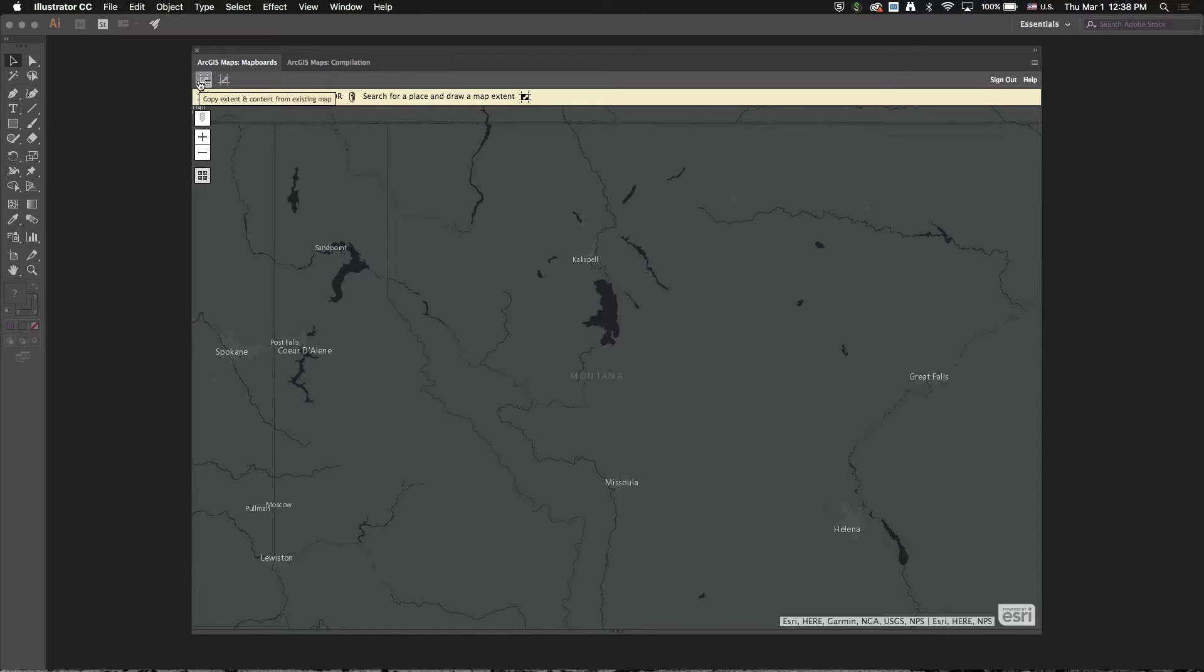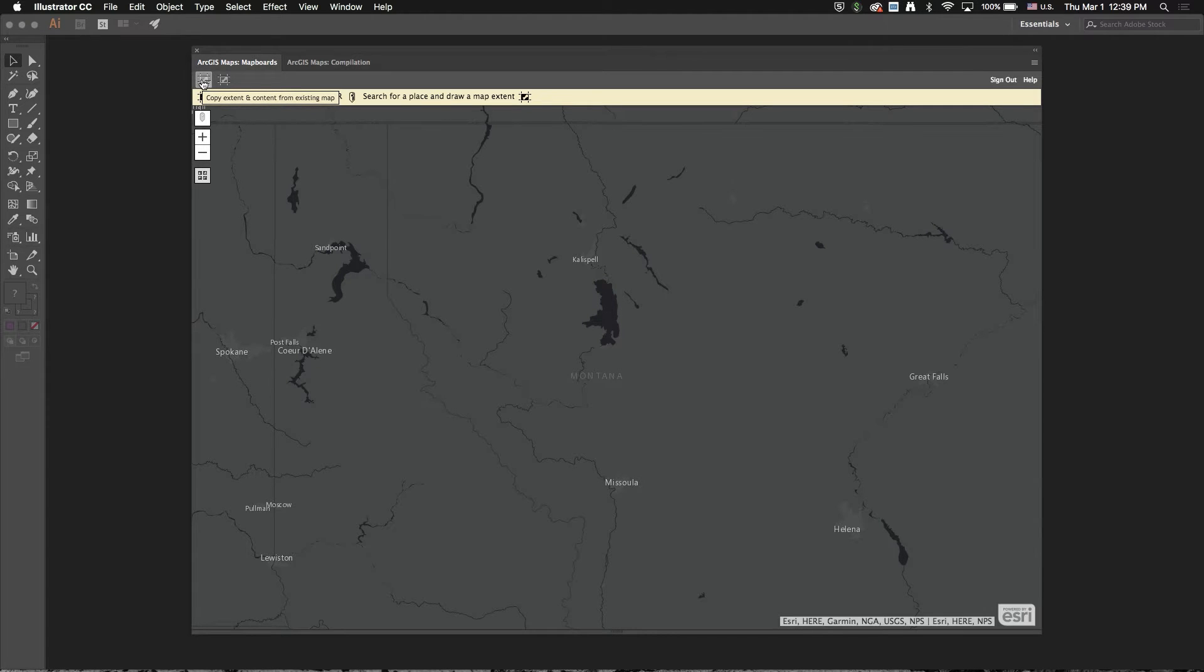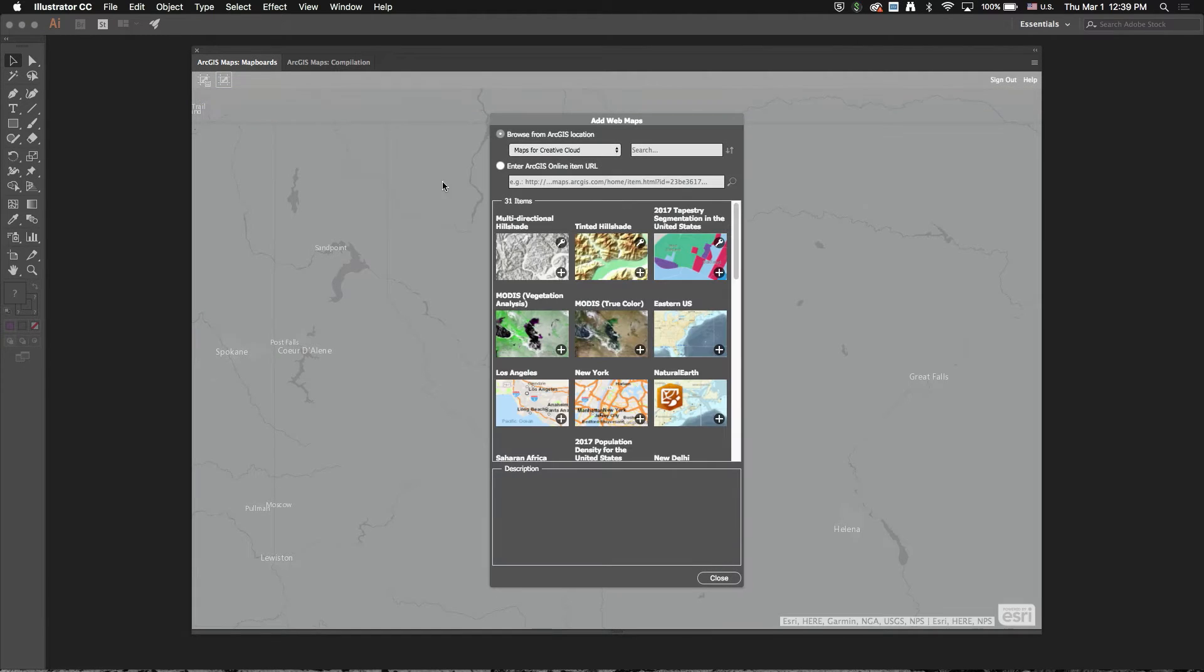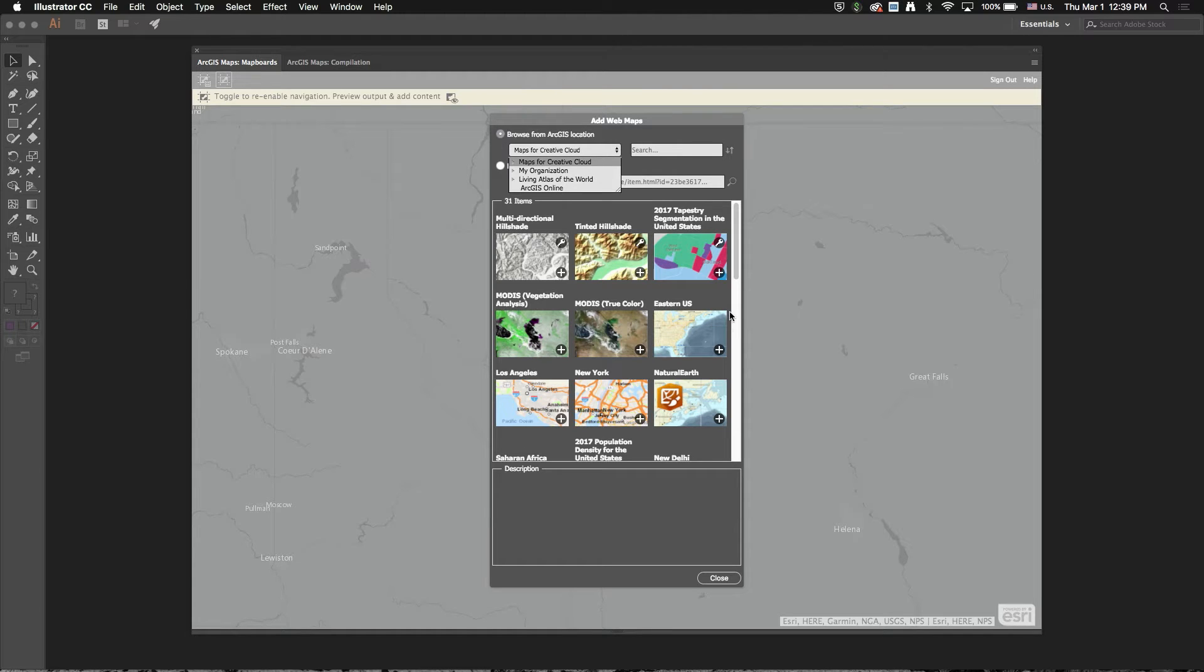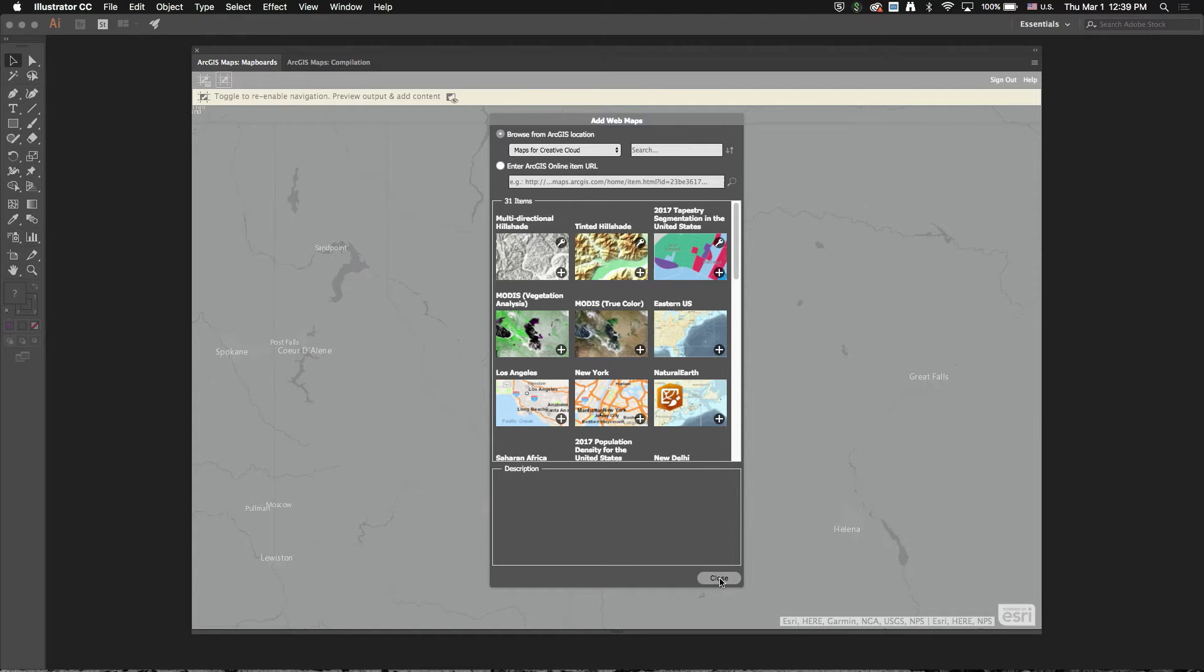So in our previous releases, you've had the option to create a map board extent from a web map and we've just expanded that a little bit and now added options for Living Atlas and ArcGIS Online. So you can pull web maps from those two locations and create an extent in addition to your own content or web maps from our hosted Maps for Creative Cloud organization.